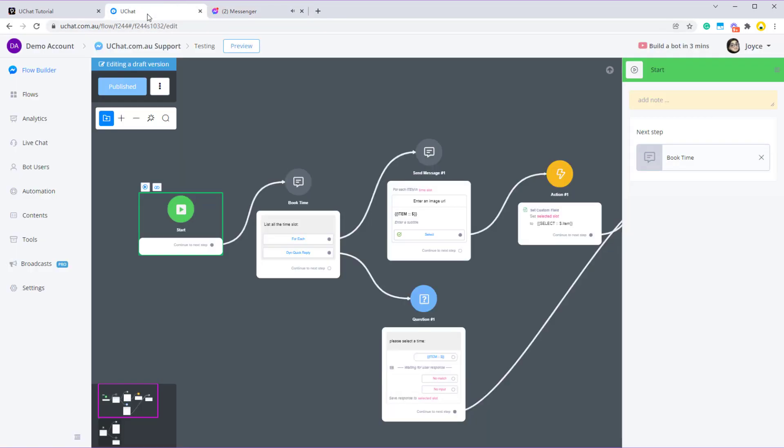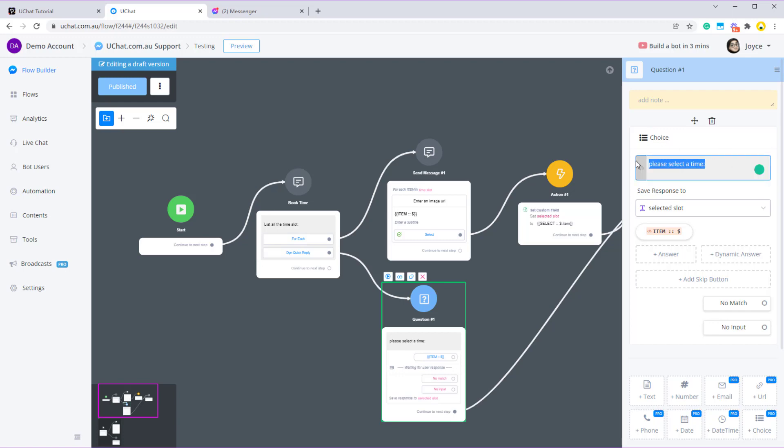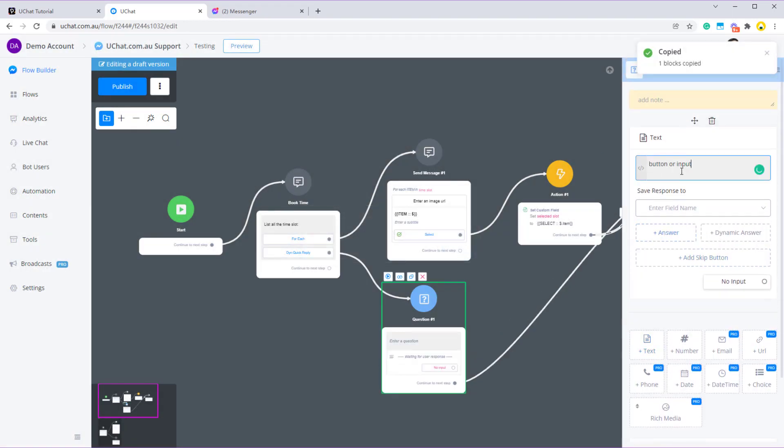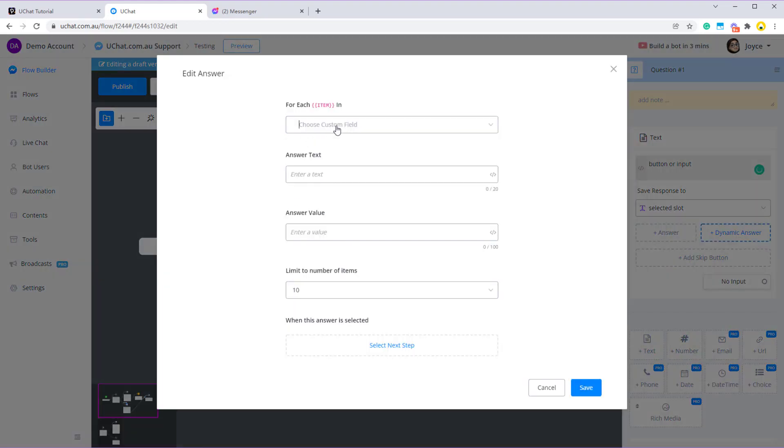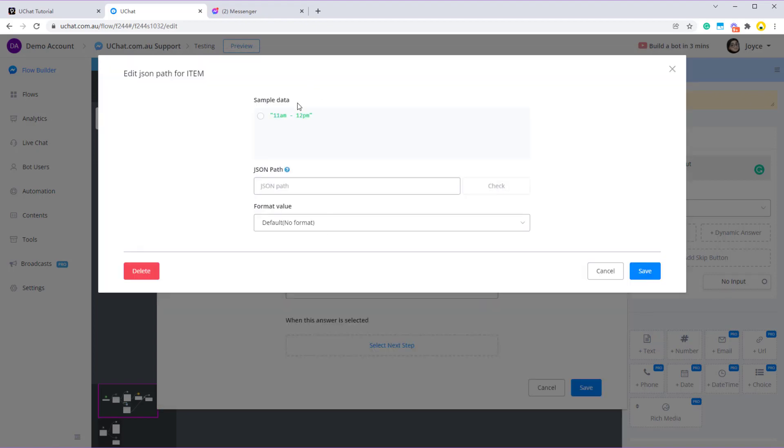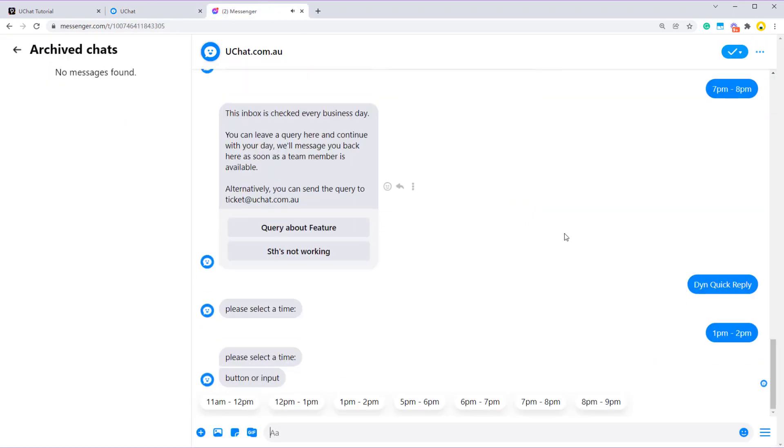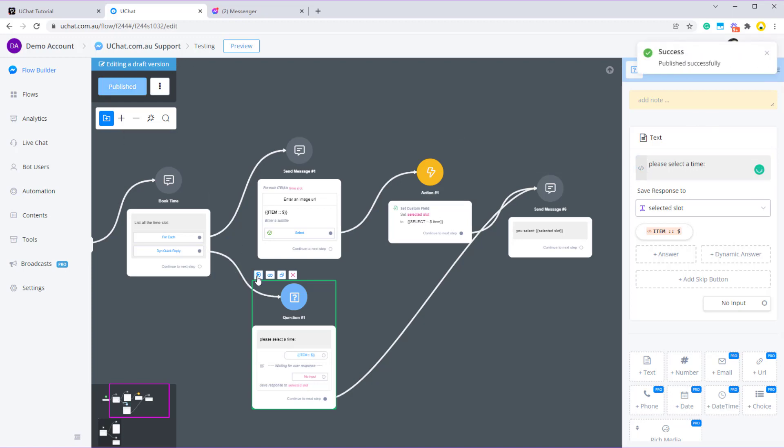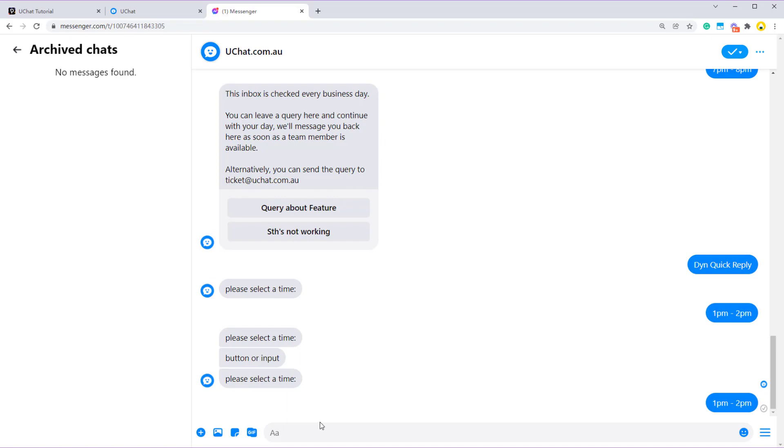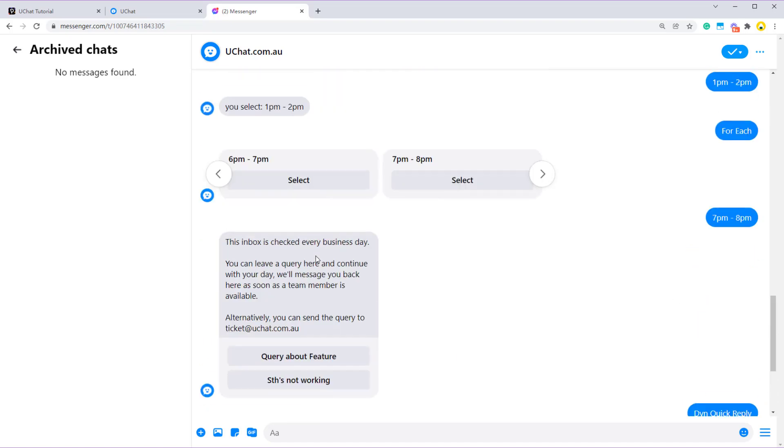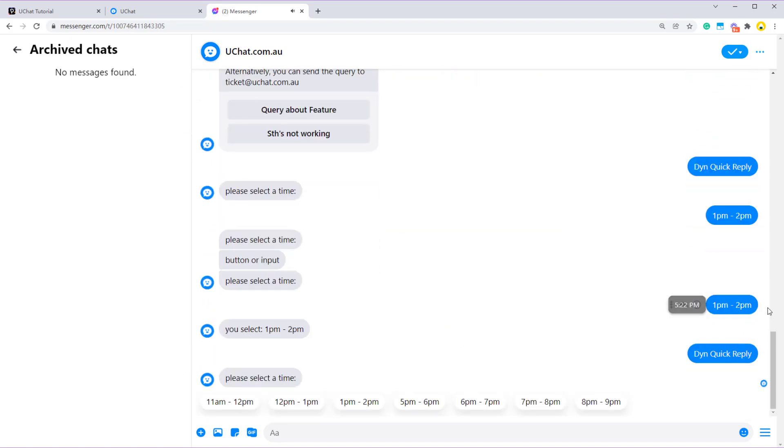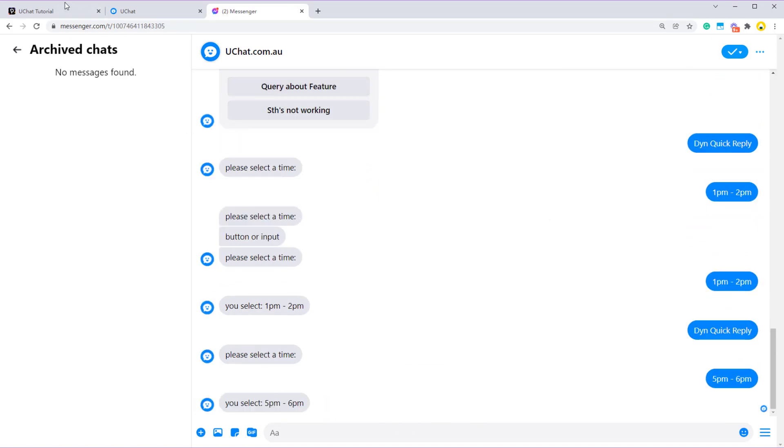I guess it's because I am using a choice question. Let me change it to text question. Selected slot, quick, time slot item, and save it. Let's test it. Please select the time. Let's try 1pm to 2pm. So it tells me I select 1pm to 2pm. So I can either manually type the answer to select or I can press the quick reply to select. So that's the differences.